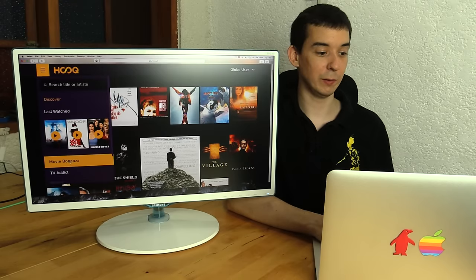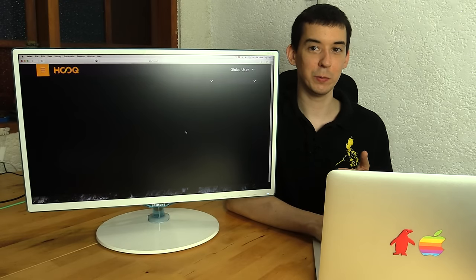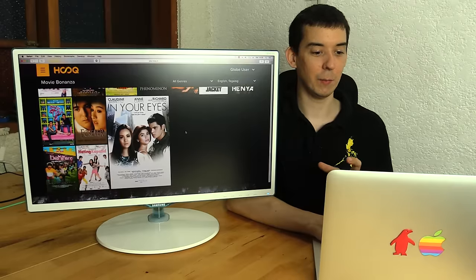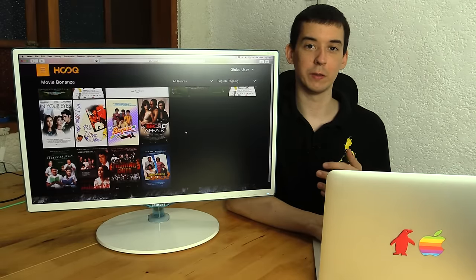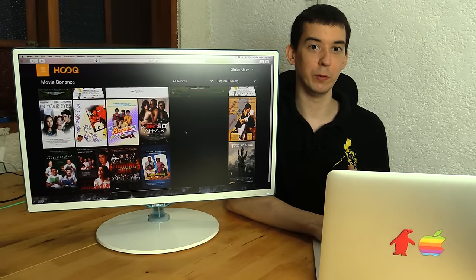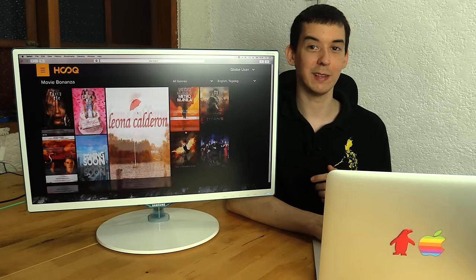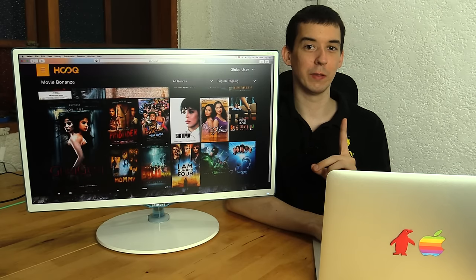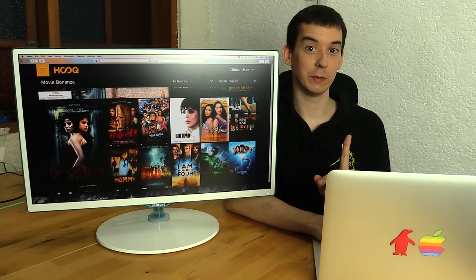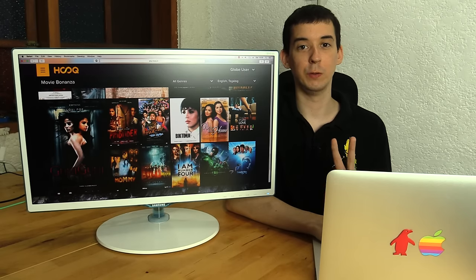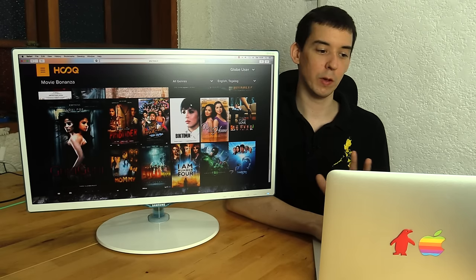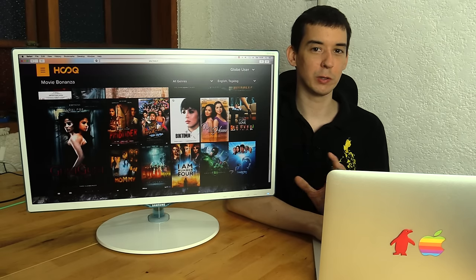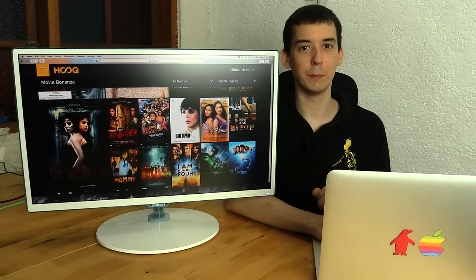Now when you actually start looking through the content here, you'll soon realize that there is a lot of content. At the time of shooting this video there was around 4100 movies on this service. So that's a lot of content, but only 1,000 of those were English, 1,000 are Tagalog and around 2,000 are Bollywood movies.